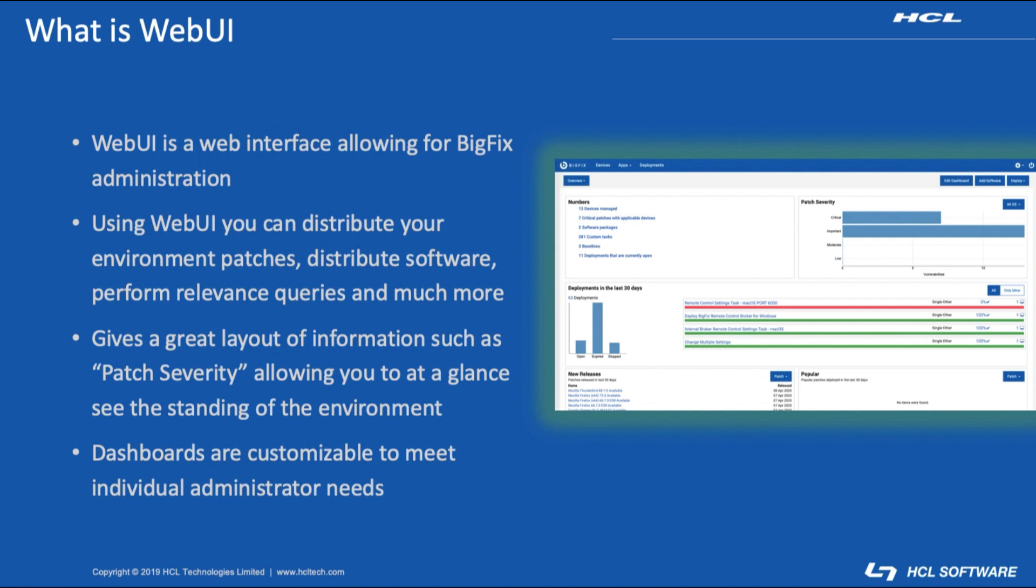You are still able to send patches, see the environment as a whole and its patch standings in terms of criticality, distribute software, and many other functions such as relevance queries. Each administrator's dashboard is customizable to their liking for what they want to see upon their initial login.